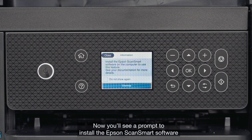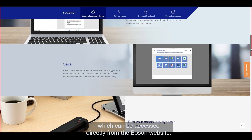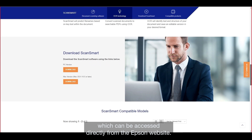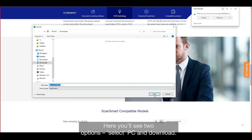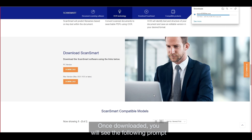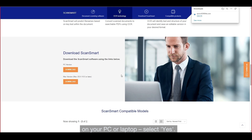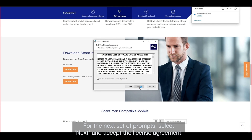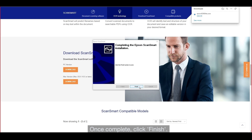Now you'll see a prompt to install the Epson ScanSmart software, which can be accessed directly from the Epson website. Here you'll see two options — select PC and download. Once downloaded, you will see the following prompt on your PC or laptop. Select Yes. For the next set of prompts, select Next and accept the license agreement. Once complete, click Finish.